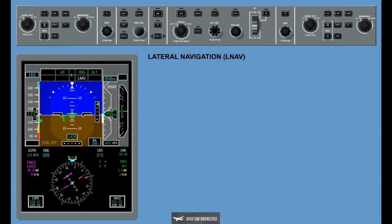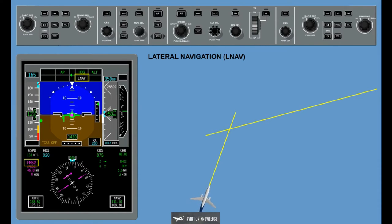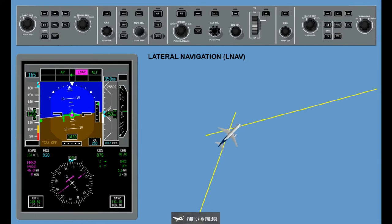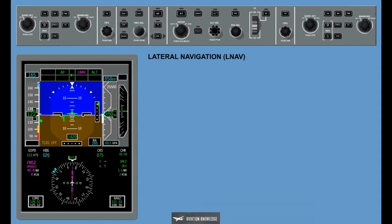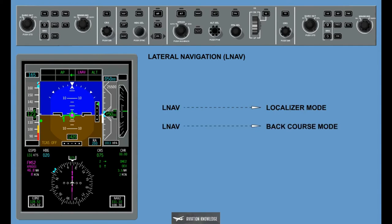Lateral Navigation, LNAV: When LNAV is selected, the FMS is used as the source of navigation. The flight director then provides flight director lateral guidance commands for interception, capture, and tracking of selected navigation data. The flight director is also capable of performing an automatic transition from LNAV to the localizer mode, or from LNAV to the back course mode via the approach preview mode.